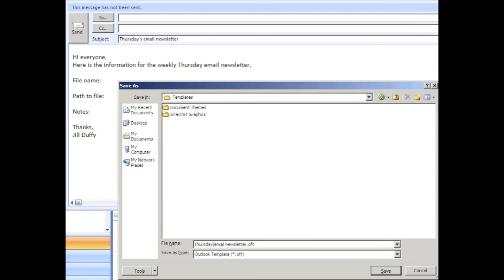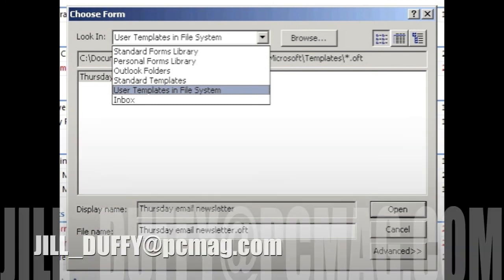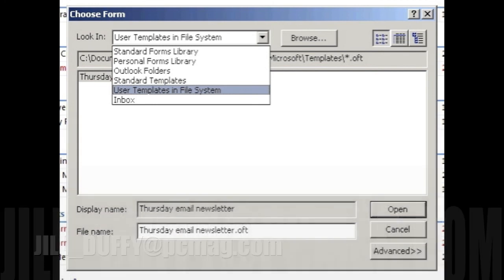For PCMag.com I'm Jill Duffy helping you stay organized. Email me anytime at Jill_Duffy at PCMag.com.